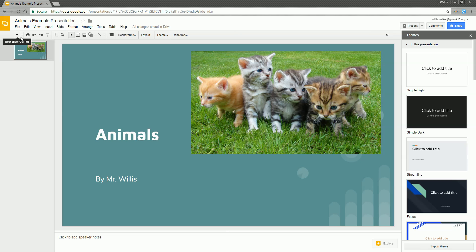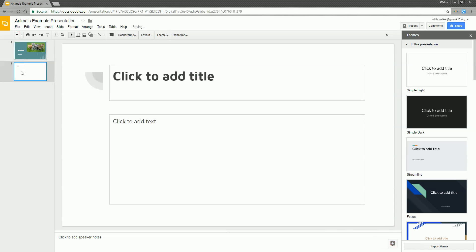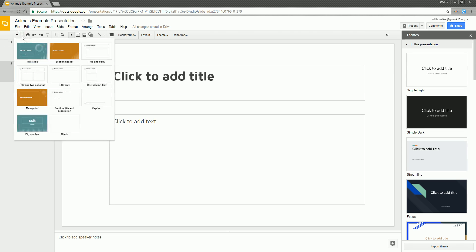To add a new slide is pretty quick and simple. There's a button right up here with the plus sign. You can either click directly on the plus sign, which is automatically going to make a new slide — its default is to make something with a title and body. Another option is if you hit the arrow next to the plus sign, you can decide if you want a different layout.